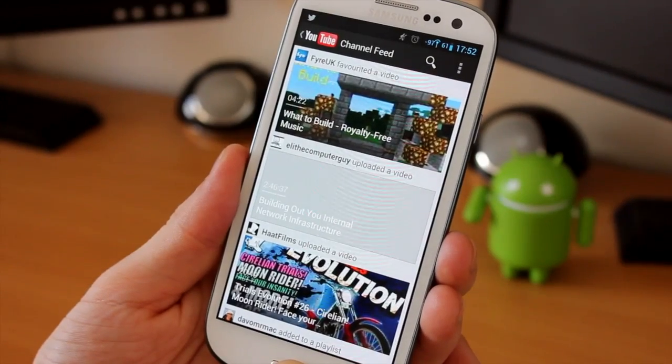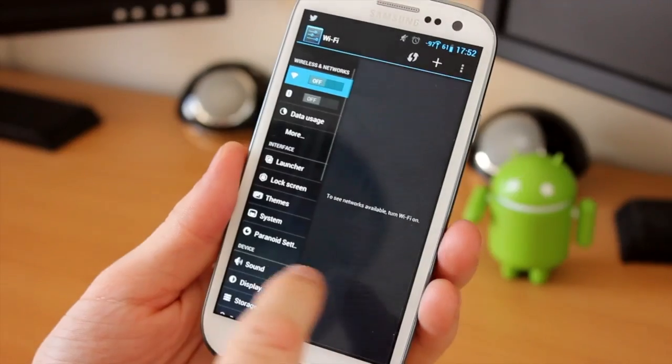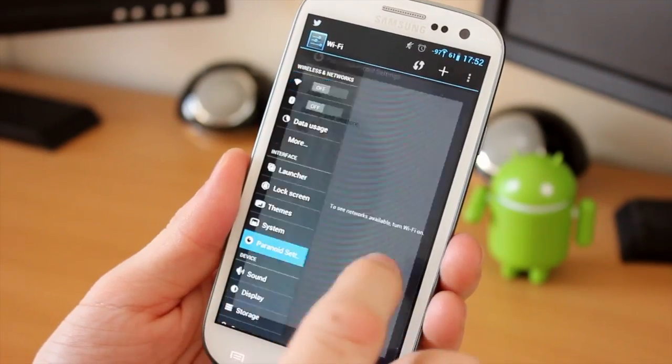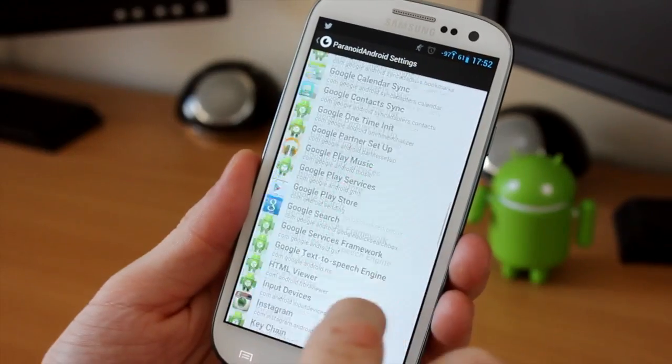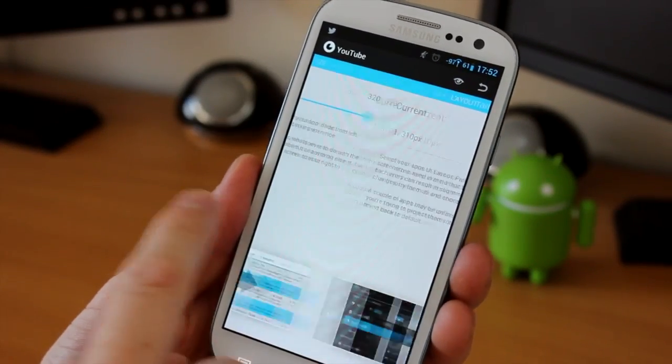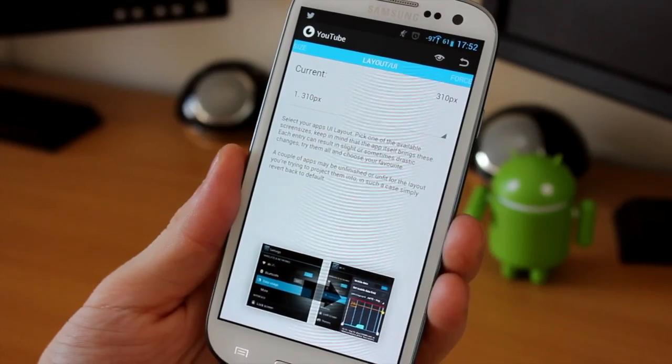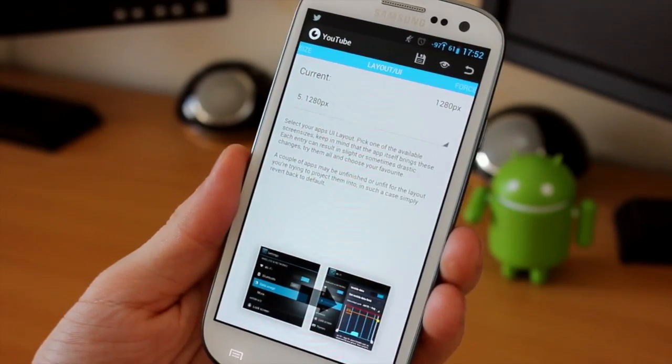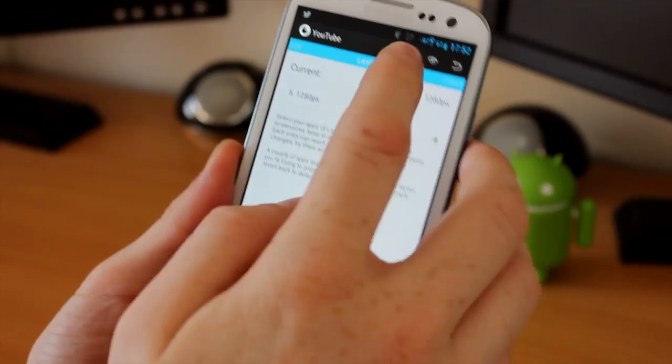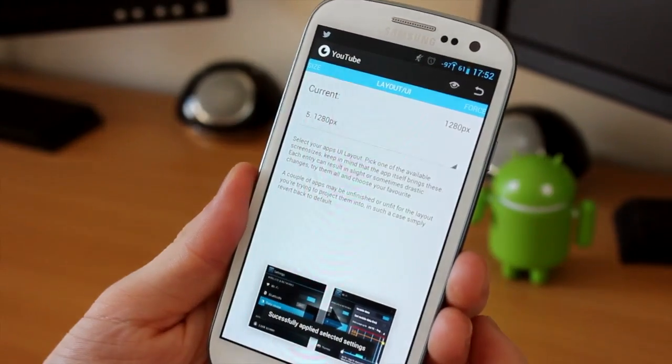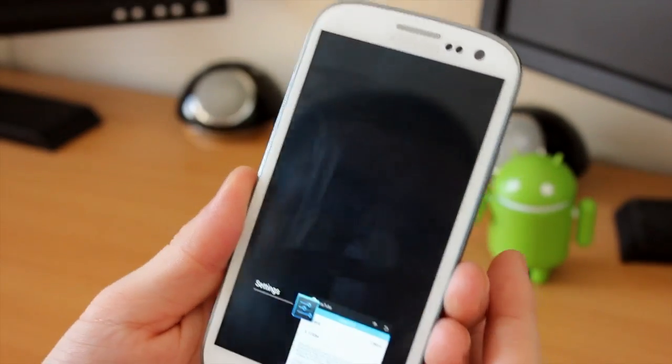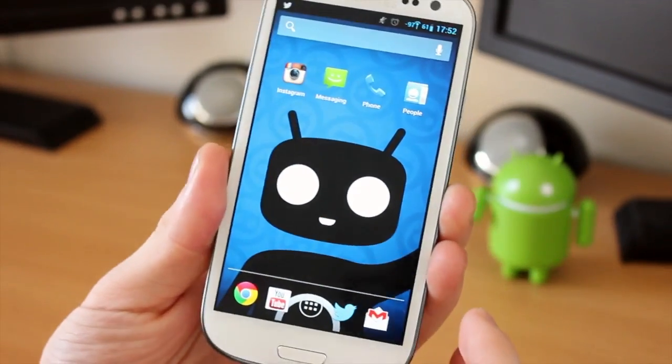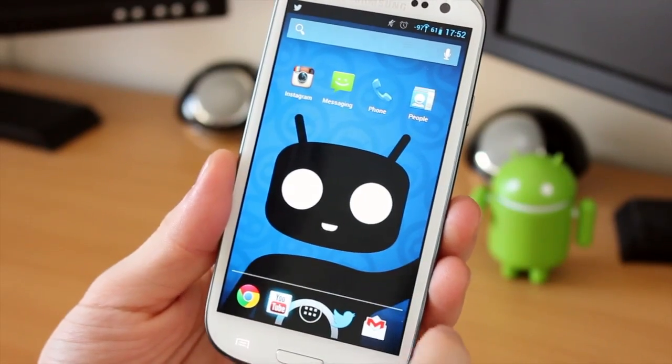As you can see here, nothing really different. So now what I'm going to do is come out of here, go back into System Settings, Paranoid Settings, and then back into the Apps one. Now what we're going to do is actually change the application into tablet mode. So all we're going to do is slide across and we're going to change this setting here from 310 pixels to 1280. Now we're going to save that with a little save button at the top. We're going to tap on OK. And then if we just come out of this, and if we just close down the app and then reopen it, you'll see a completely different YouTube application.